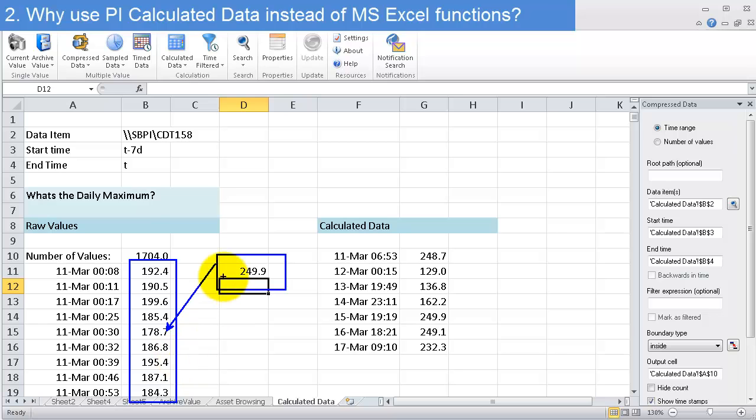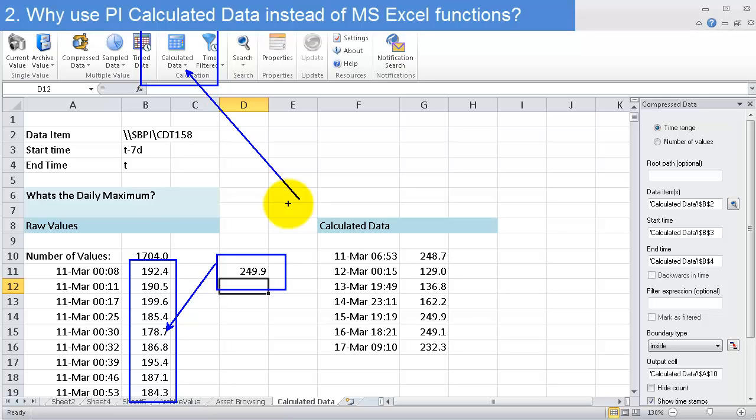The thing is, a lot of Excel functions are extremely powerful, but they're not built around the idea that you have time-based data. Whereas all the PI system calculations underneath calculated data are built around the assumption that you have time-based data.